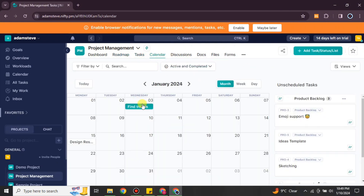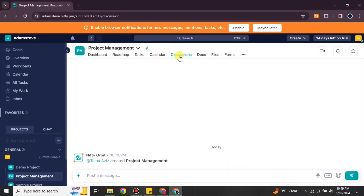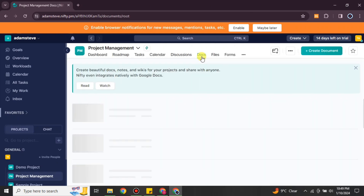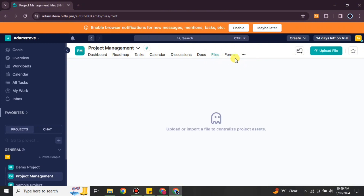We also have the calendar view, where you can see on which date which work has to be done and what the upcoming tasks are. This is your dashboard overview. Likewise, there are other options you can explore like documents, files, and forms, which will also help you in your project management.